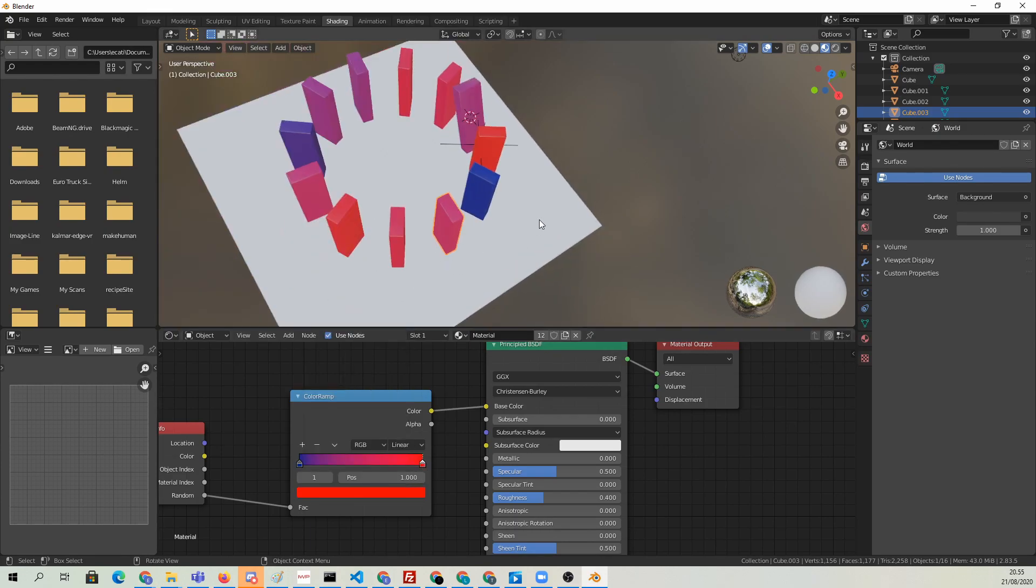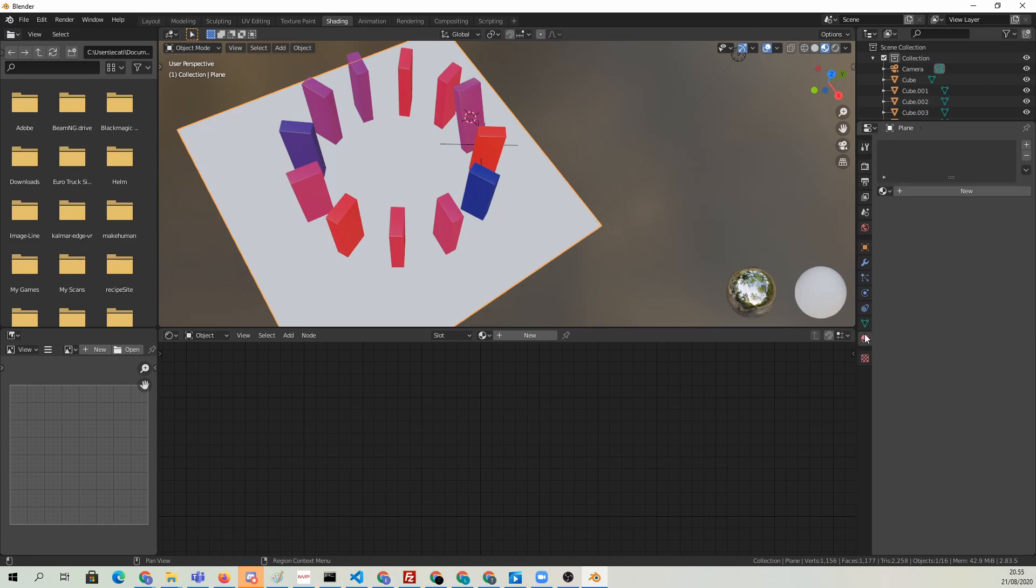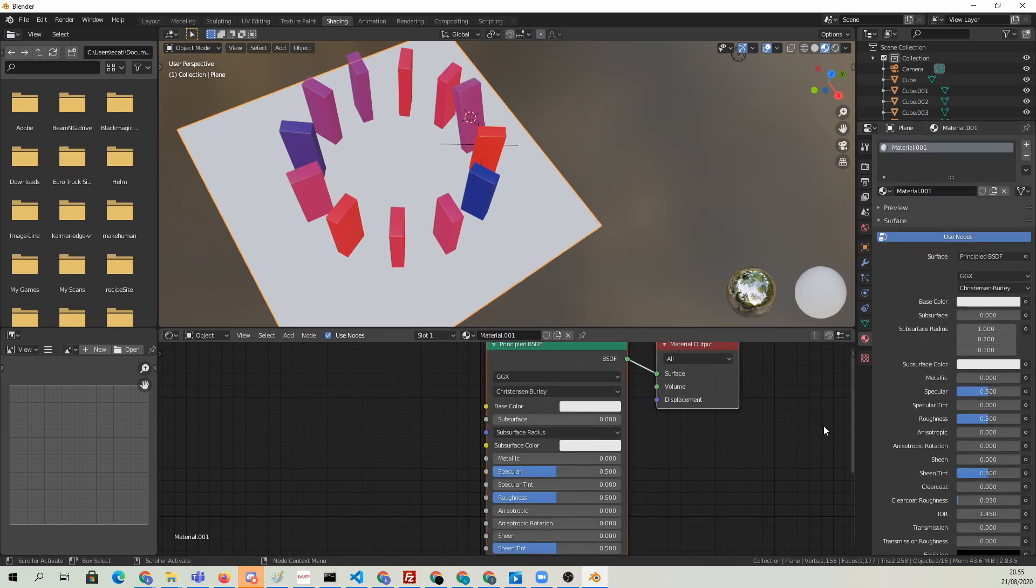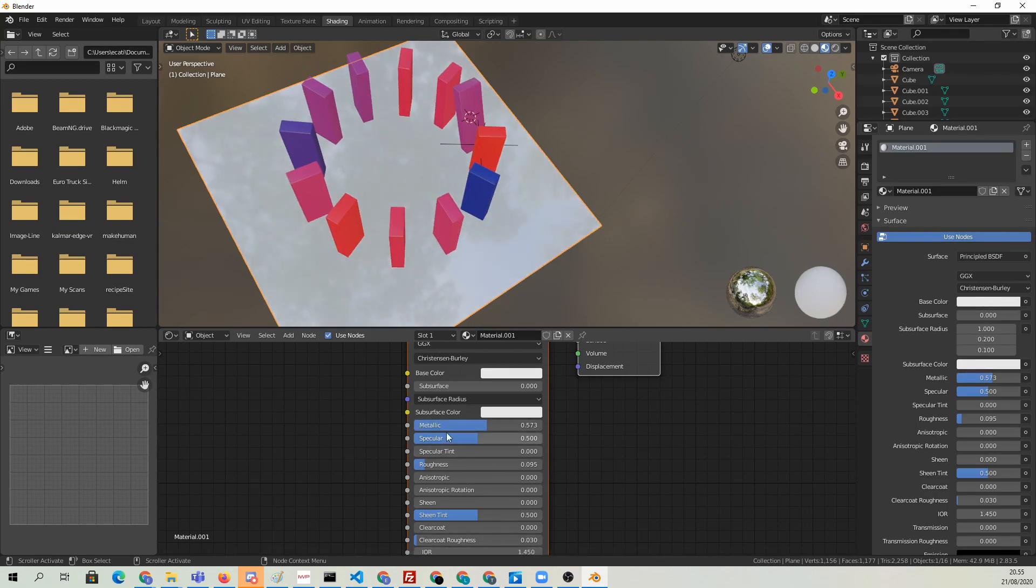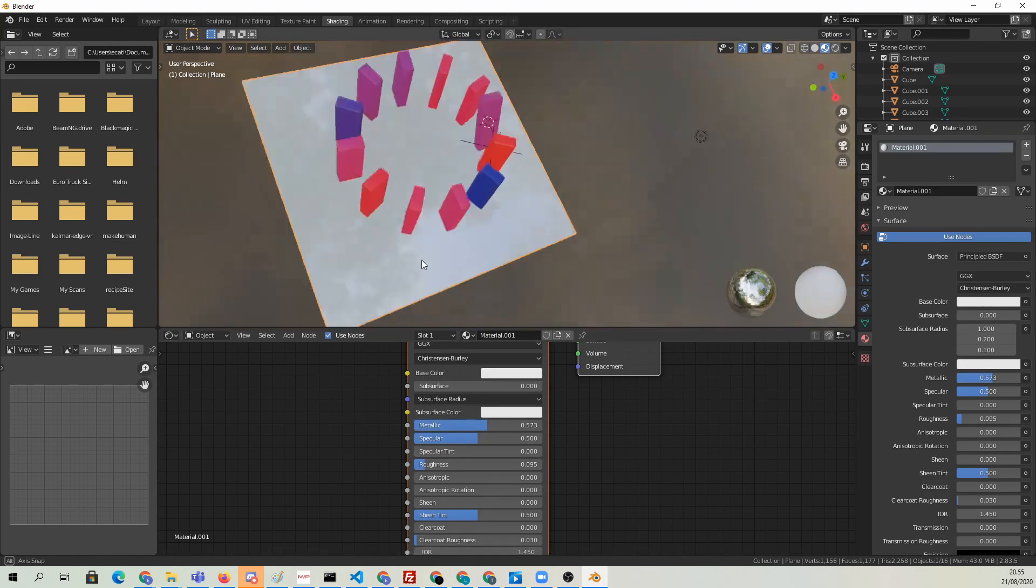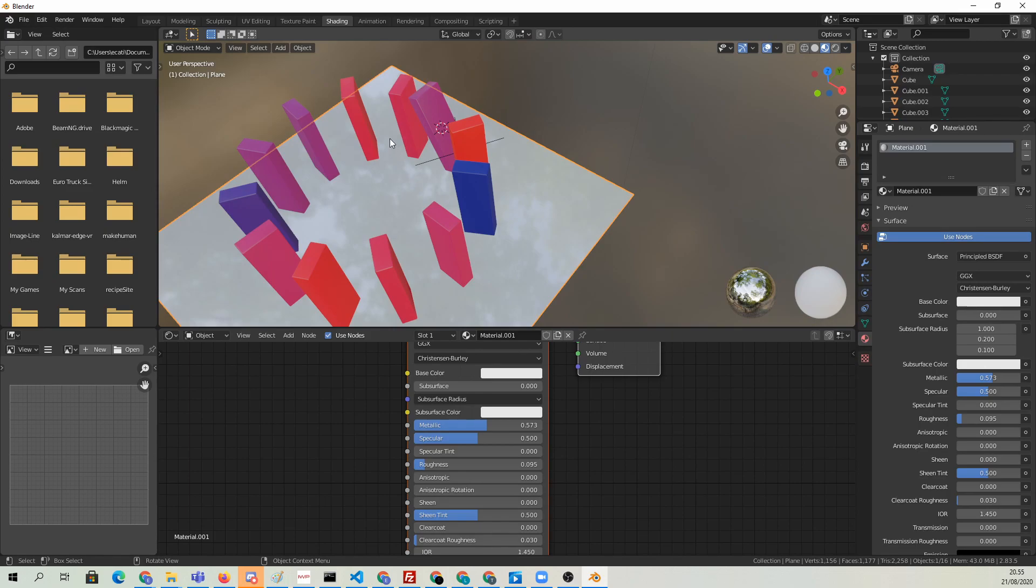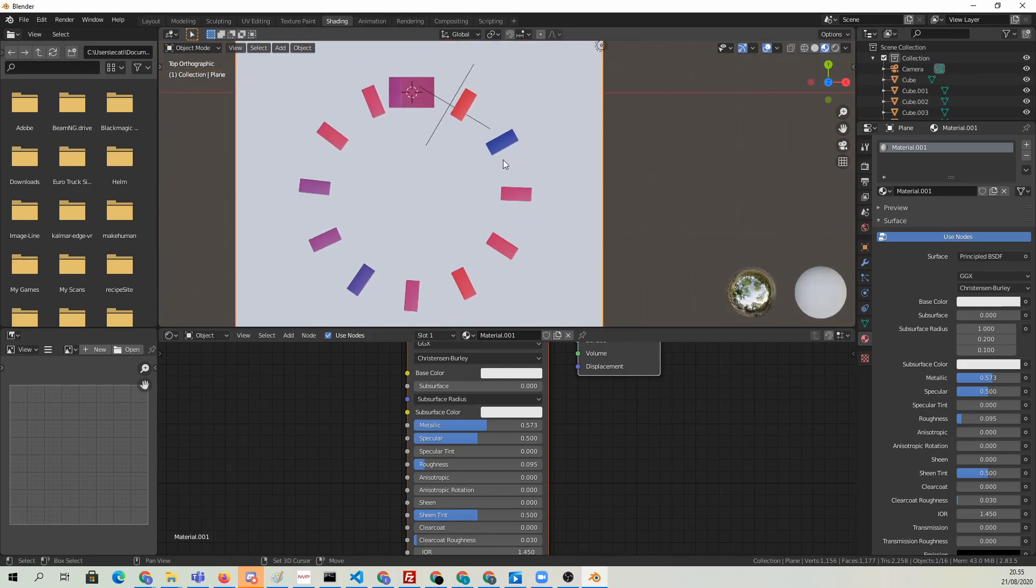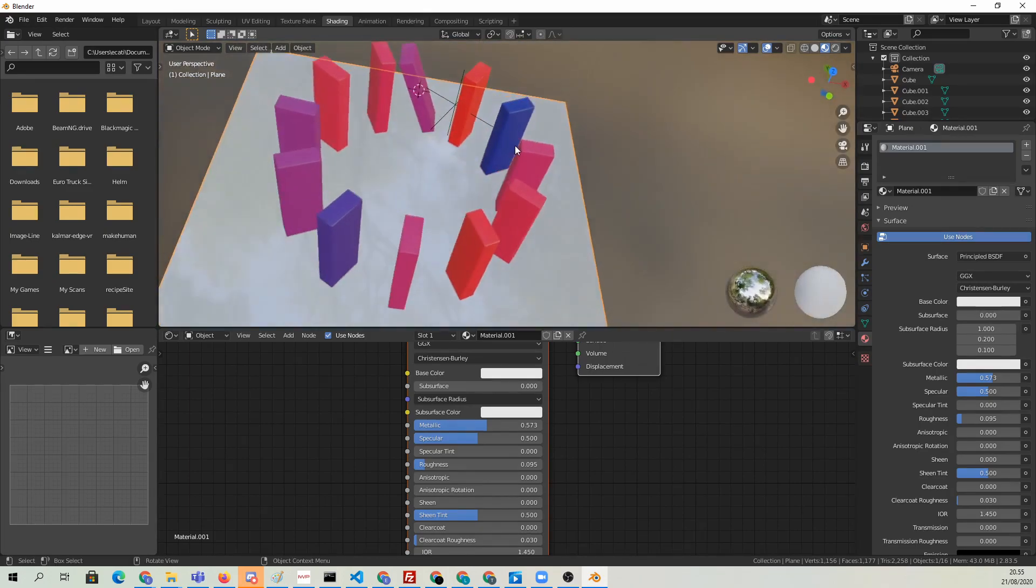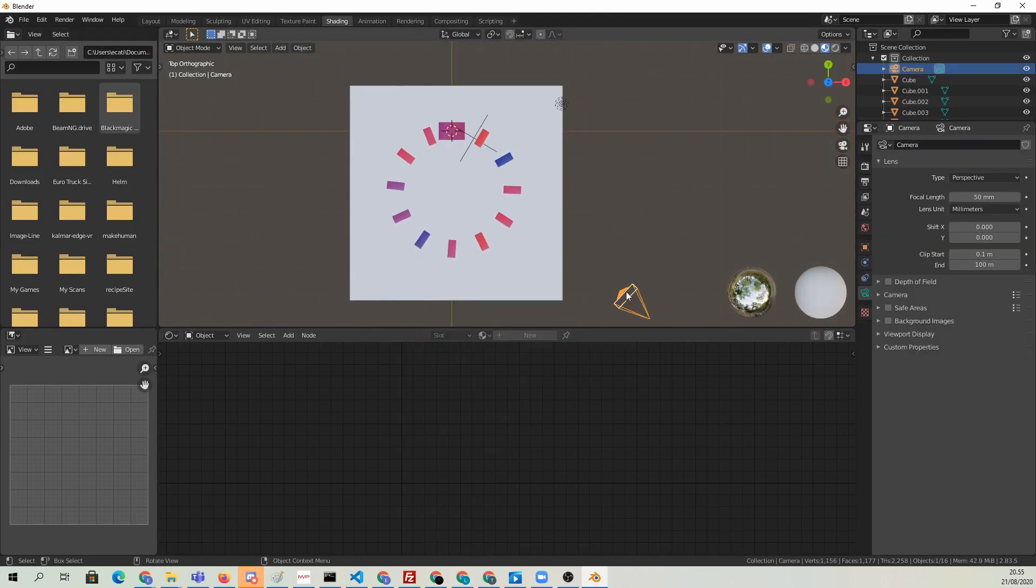We're also going to give a material to the floor. I guess we can set it to be relatively shiny. Drop the roughness down, maybe add some metalness to it. But we're not going to build anything amazing here because that's not the main point of this tutorial. We just want to have something.